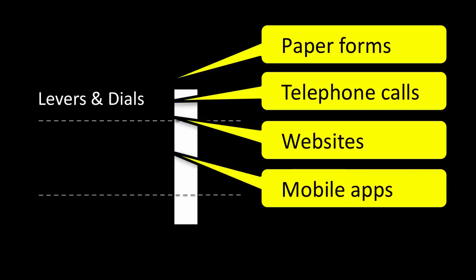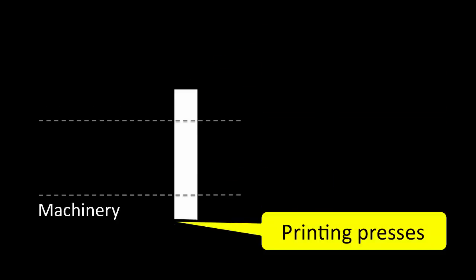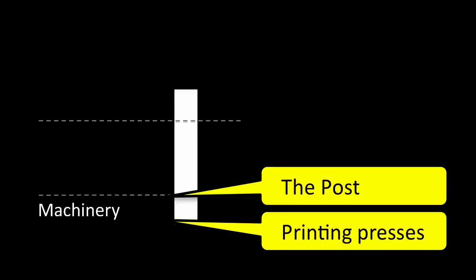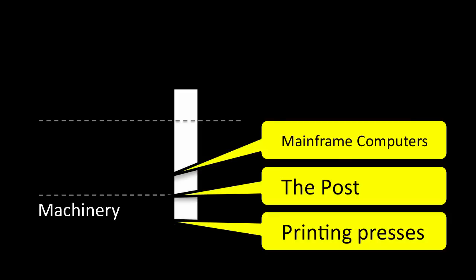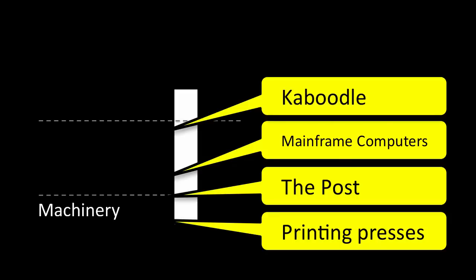At the bottom, machinery, the fundamentals: printing presses, the post, mainframe computers, and nowadays, sophisticated IT services, databases, network storage, kit, and caboodle. In the middle, all sorts of stuff. For now, let's just call it gubbins.